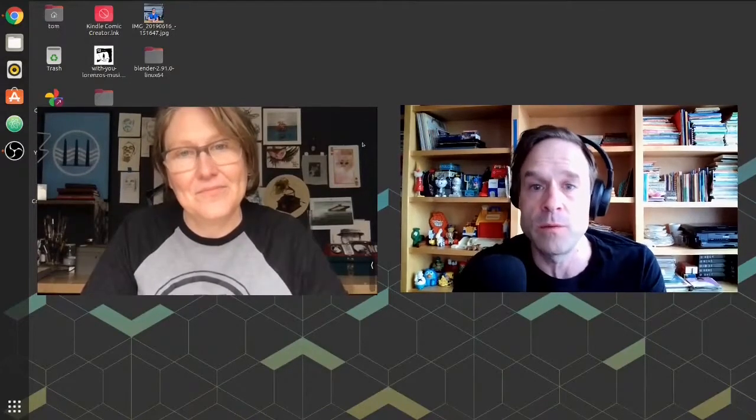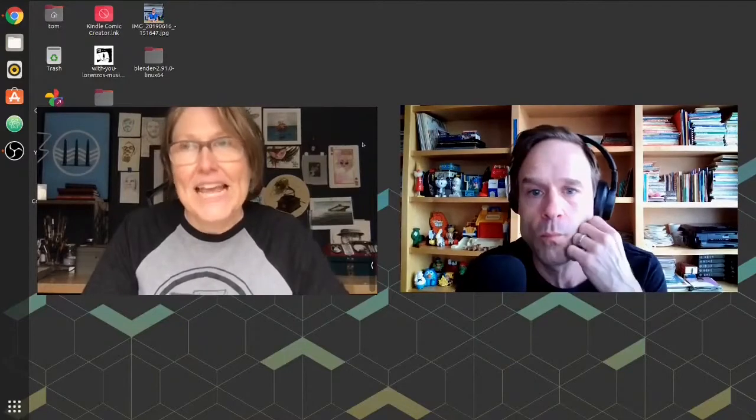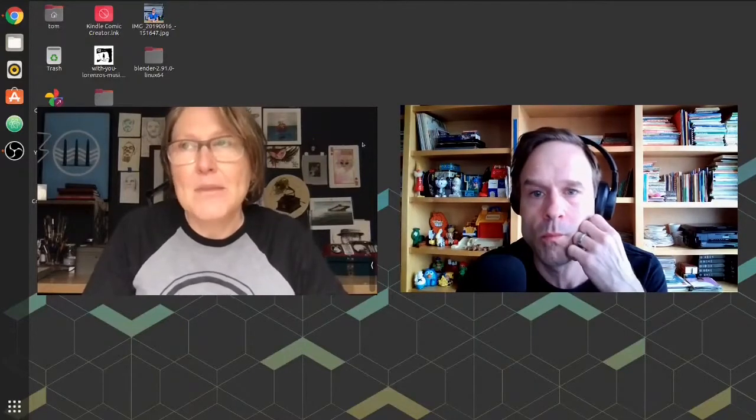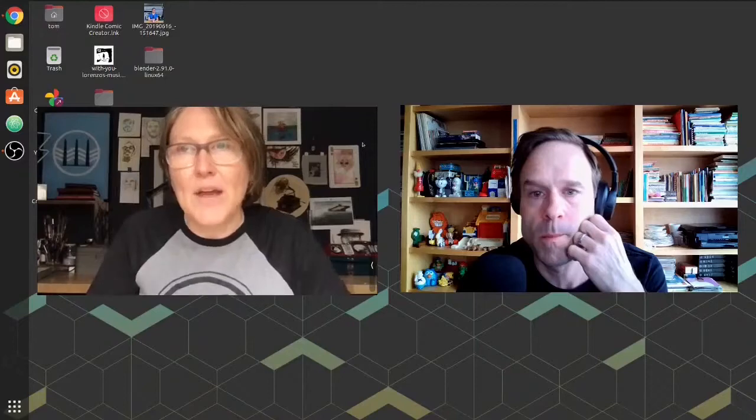So tell me about this tattoo shop. On the website it says that it is an all women-run tattoo shop. How did it start? It started with me and who is now my wife, Mona.